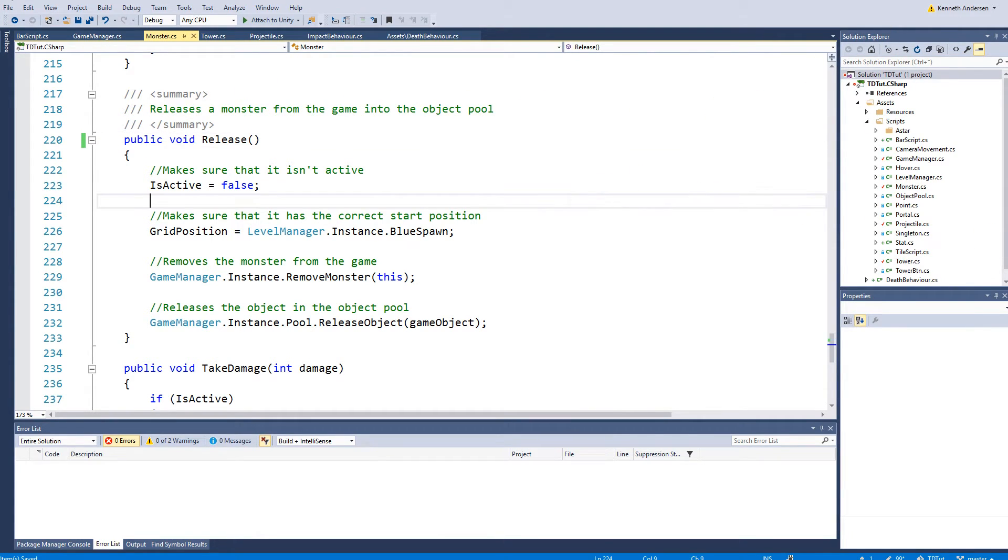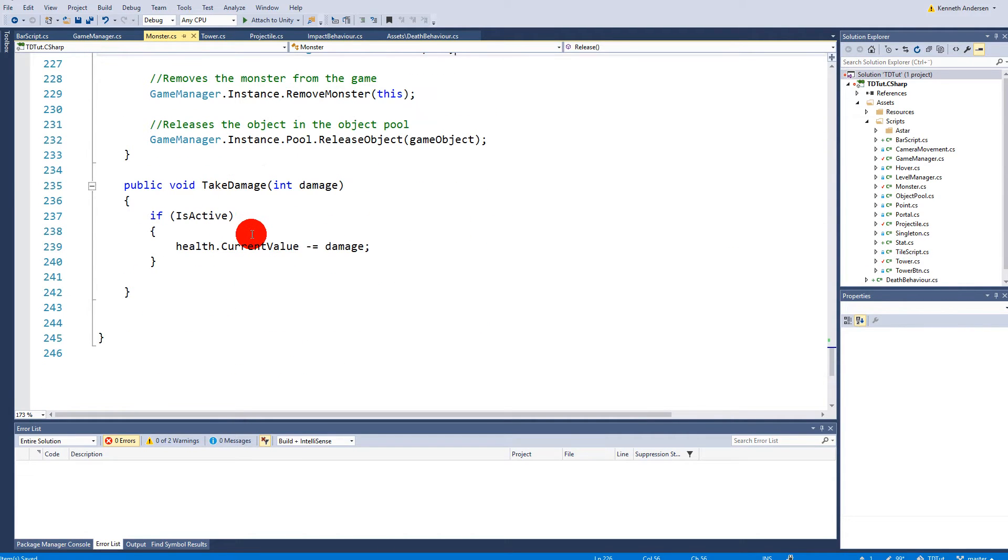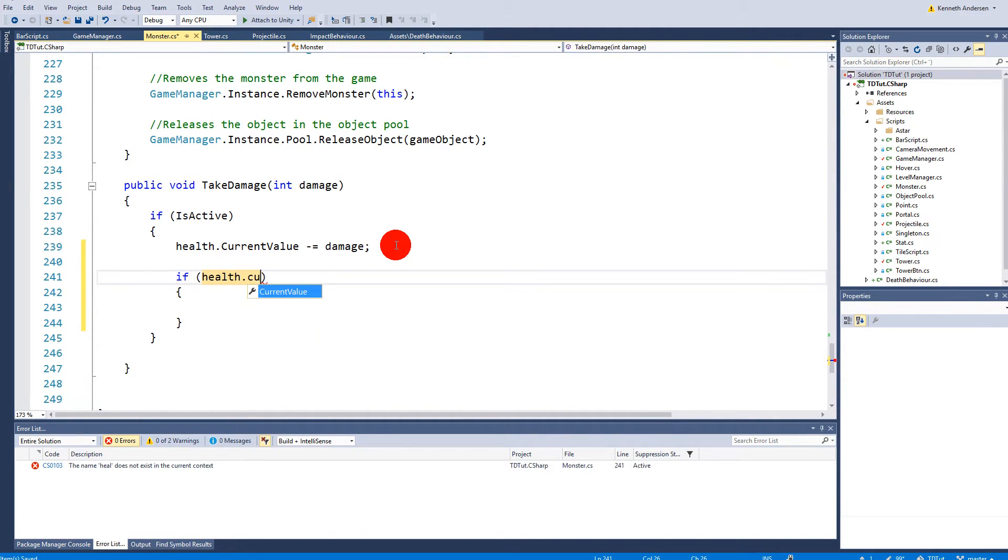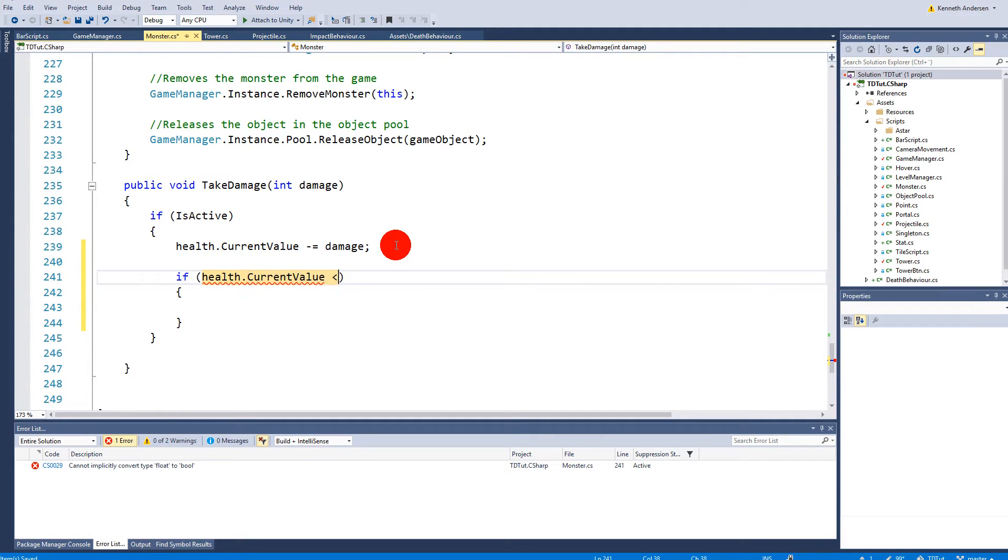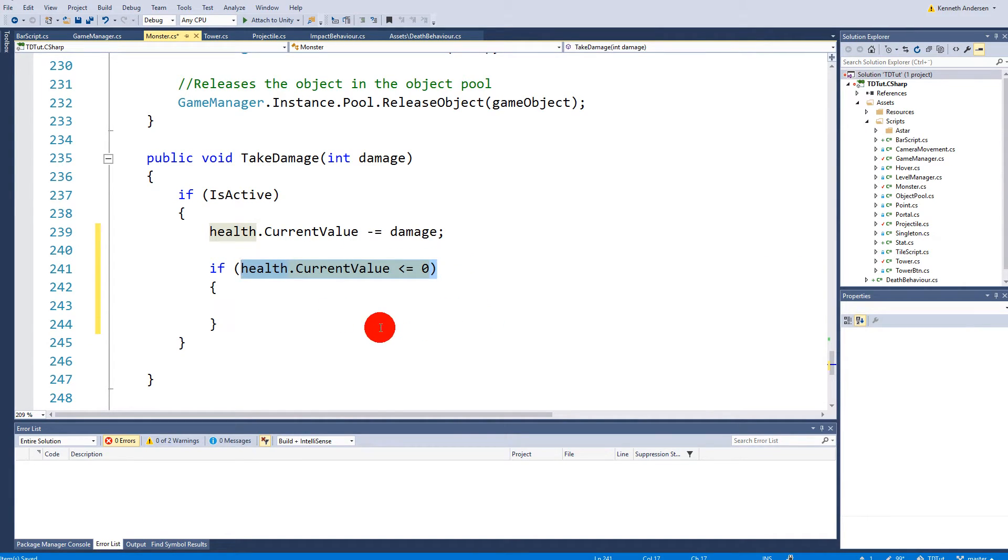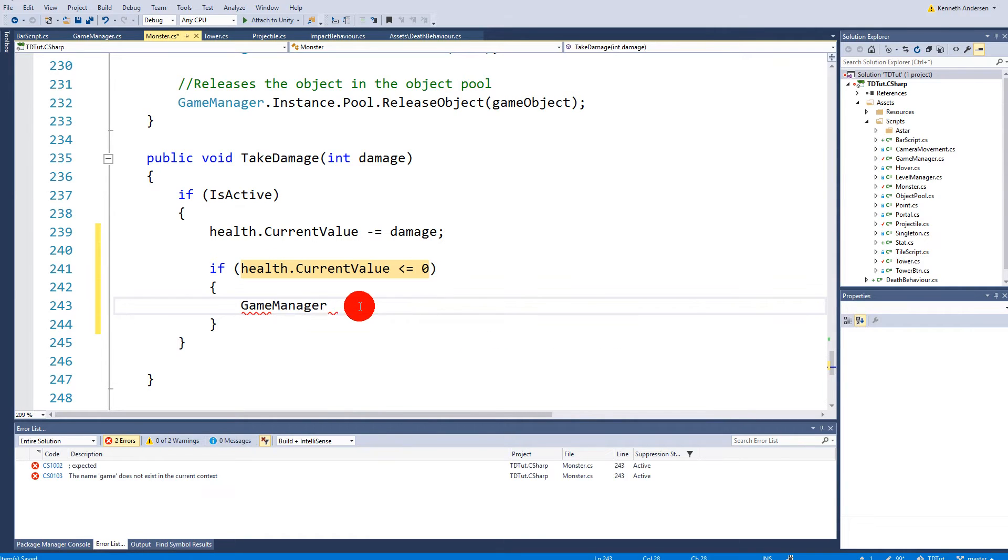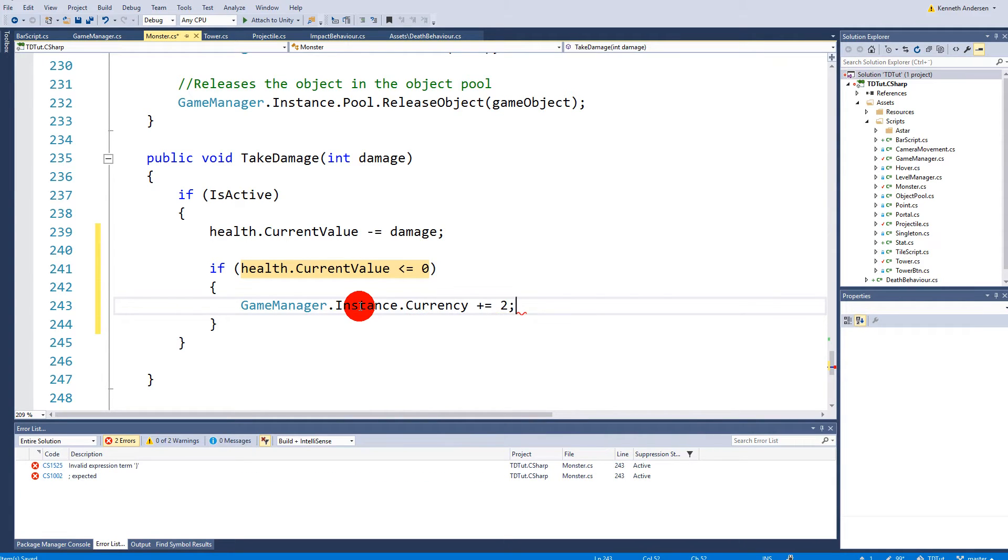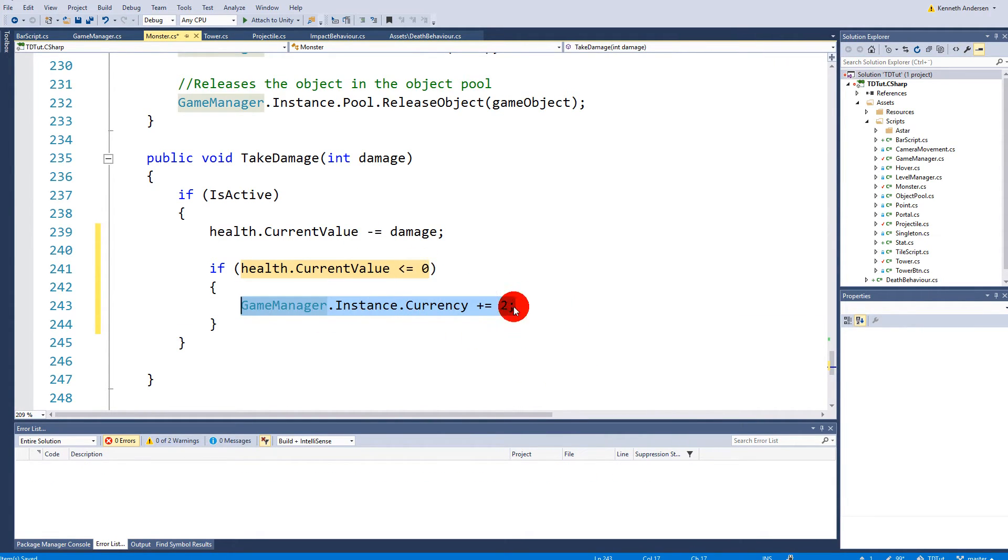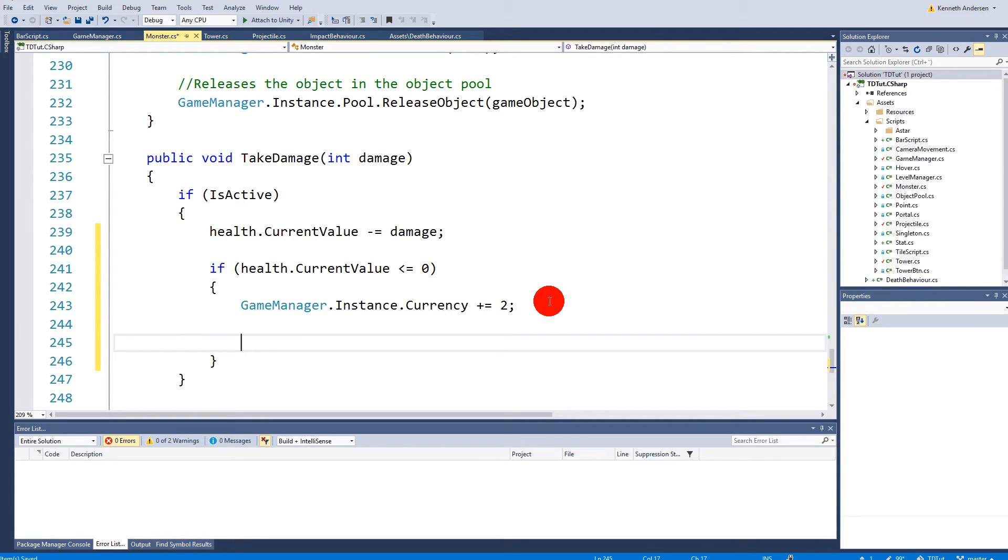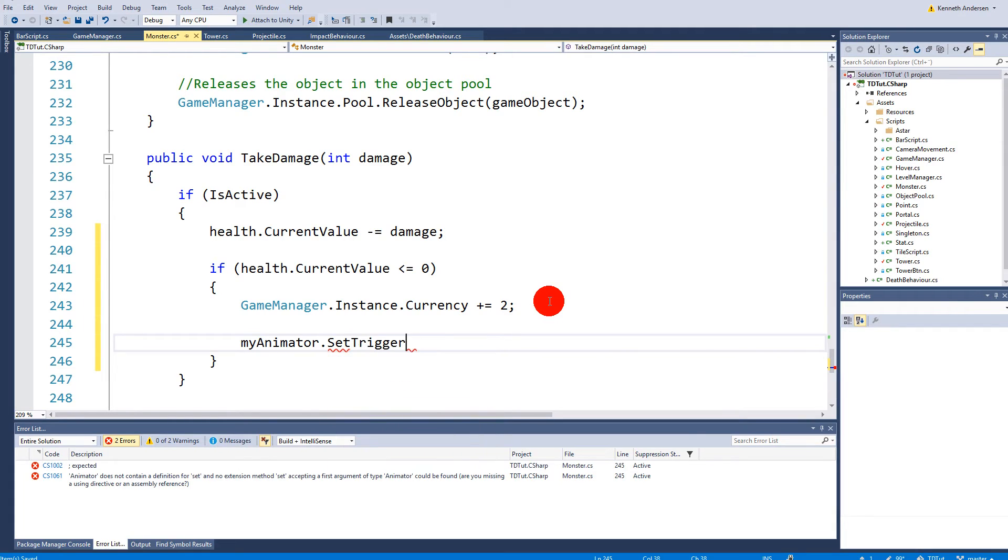So we are still not playing the death animation at any point right. So we need to find the take damage function here. In here we need to say health that current value is less or equal to zero. So if the health, if the current value of the health is less or equal to zero, well then we are dead. So we need to say game manager that instance currency equals two. So we are getting some gold here right. So when we kill the monster we will also get some gold for it. Because that's how the game works right. We kill monsters we get gold we build more towers. So we need to say my animator set trigger.